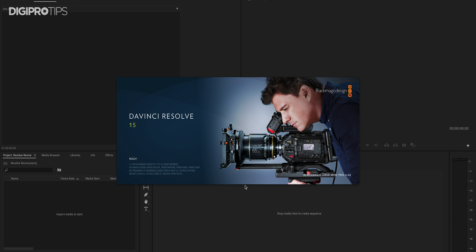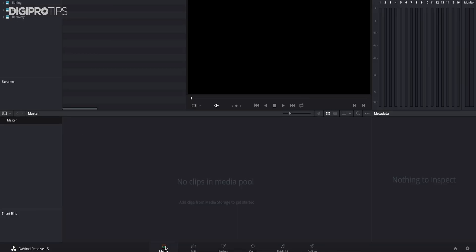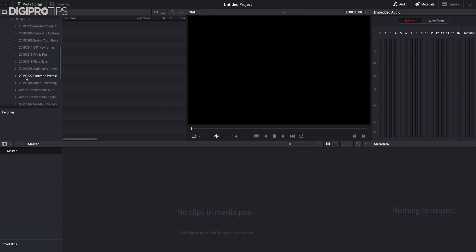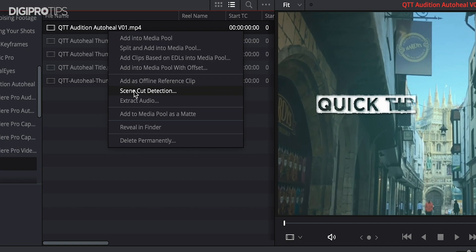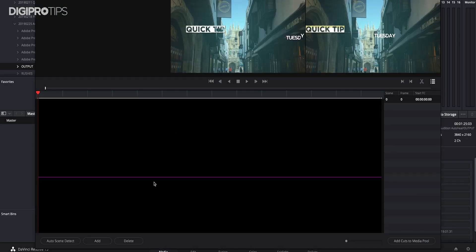Once you've got Resolve open, you need to head to the Media tab down the bottom. It won't work in any other tab for some reason — I'm not quite sure why — but head there and locate your media from the dropdown menus on the left-hand side. Once you've found your media, right-click and then hit Scene Cut Detection.